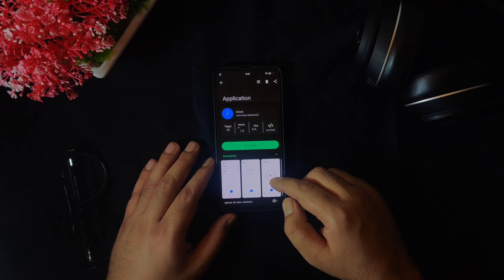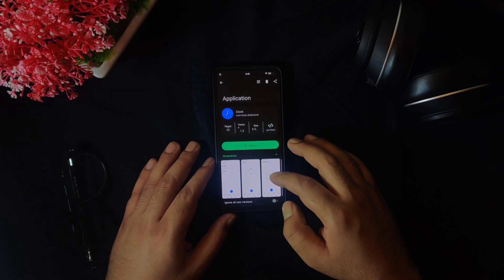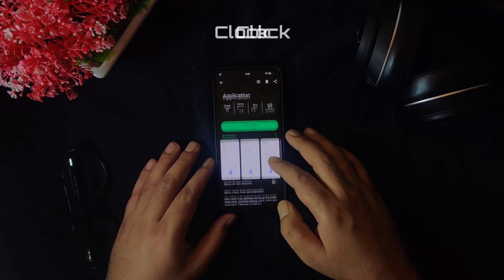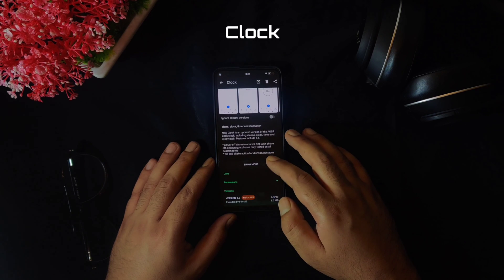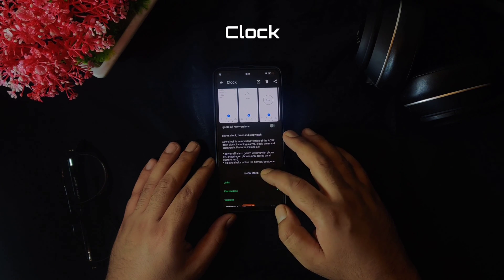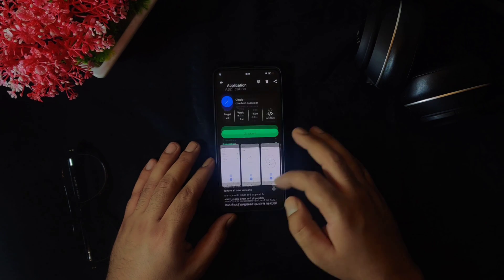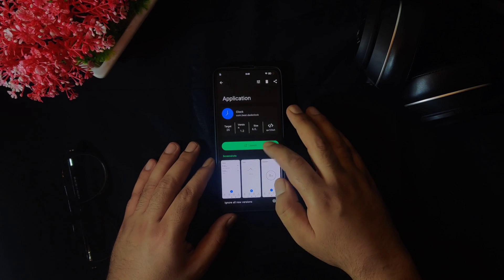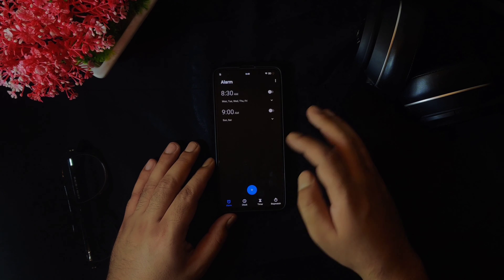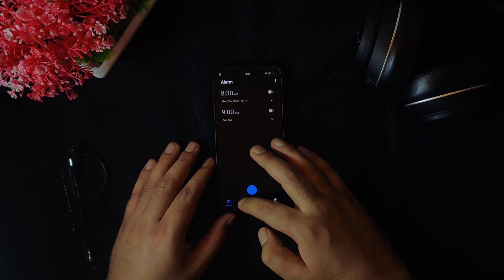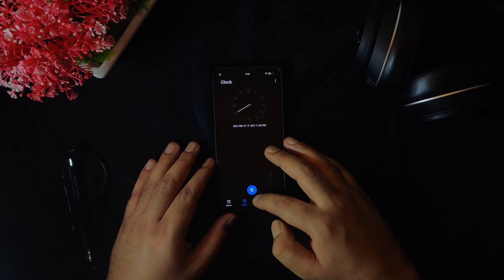At number four, we have a simple, minimal and open source clock which has almost the same functions you will find in any default clock application. It lets you set the alarm, it has a timer and a stopwatch as well.